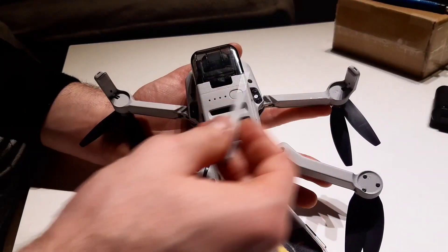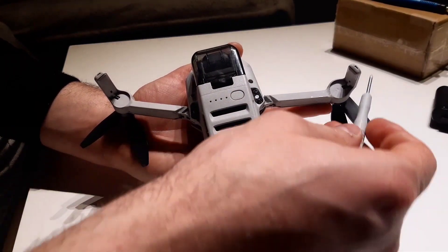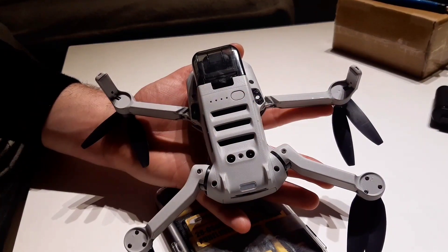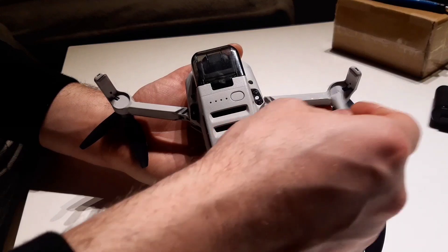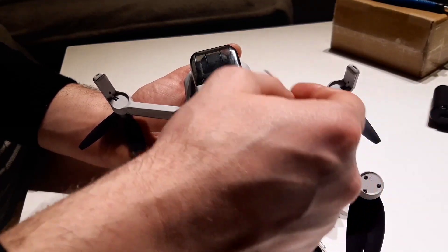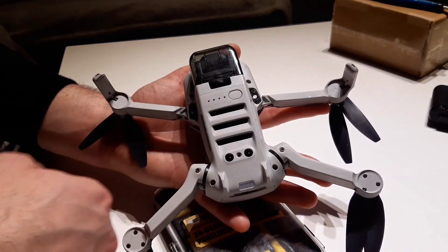Okay, the first thing you need to know about Mavic Mini is that the two front arms have antenna wires where the drone gets the connection with the remote.